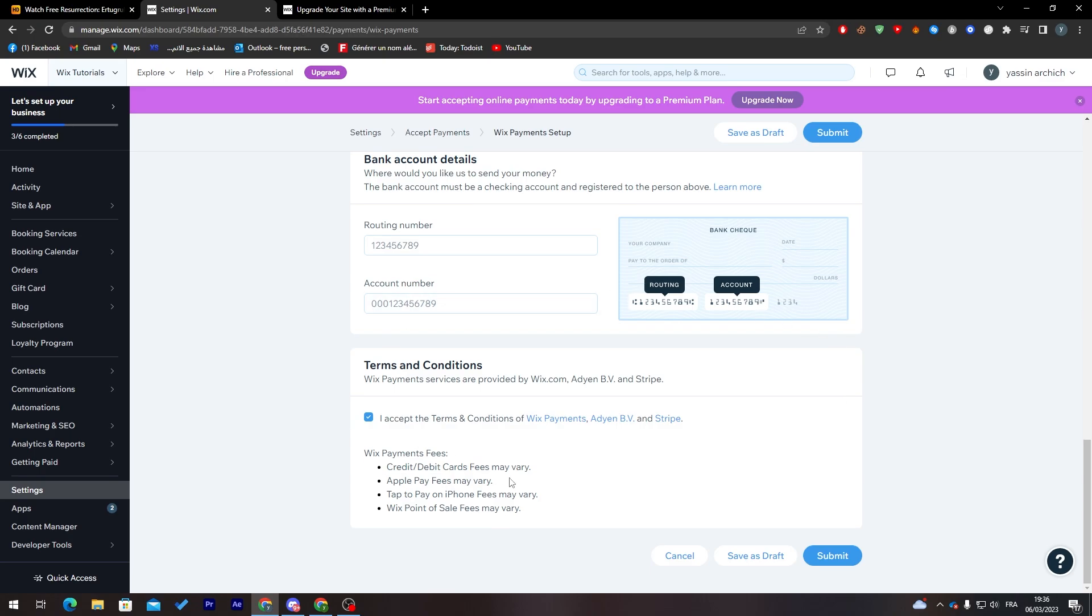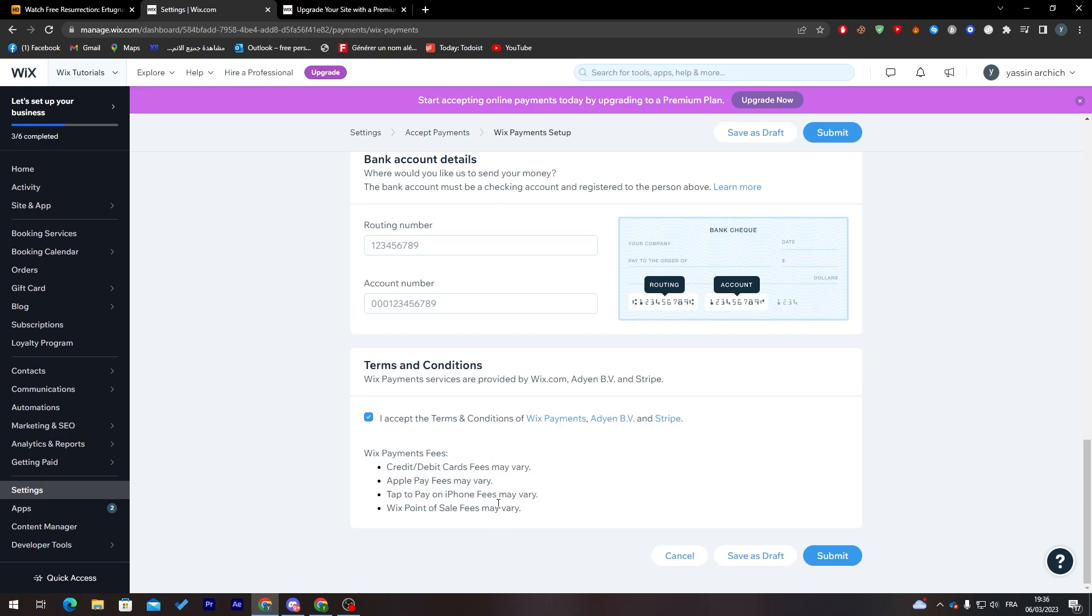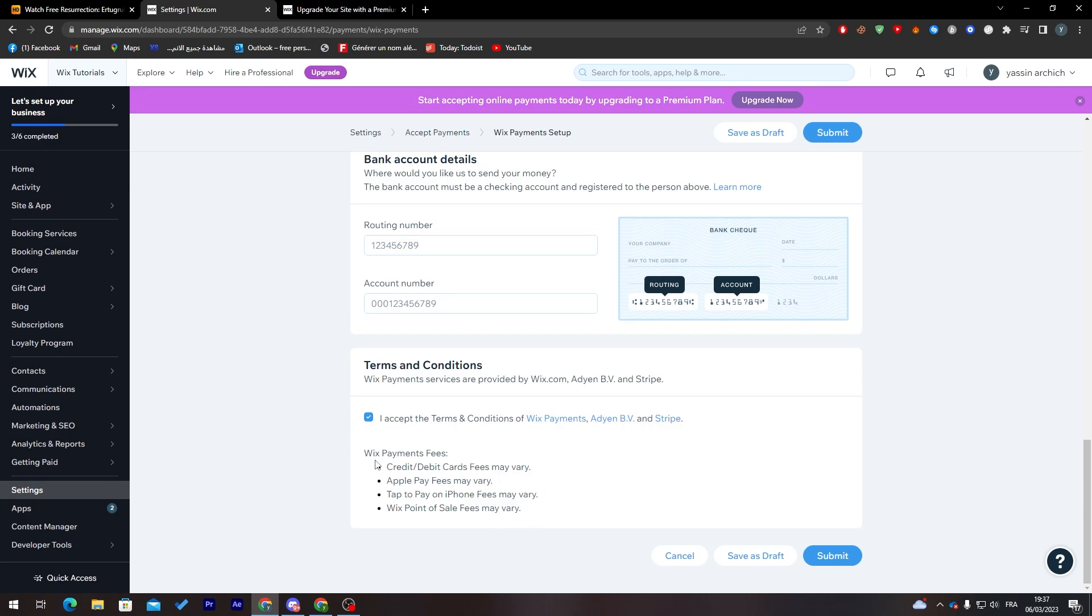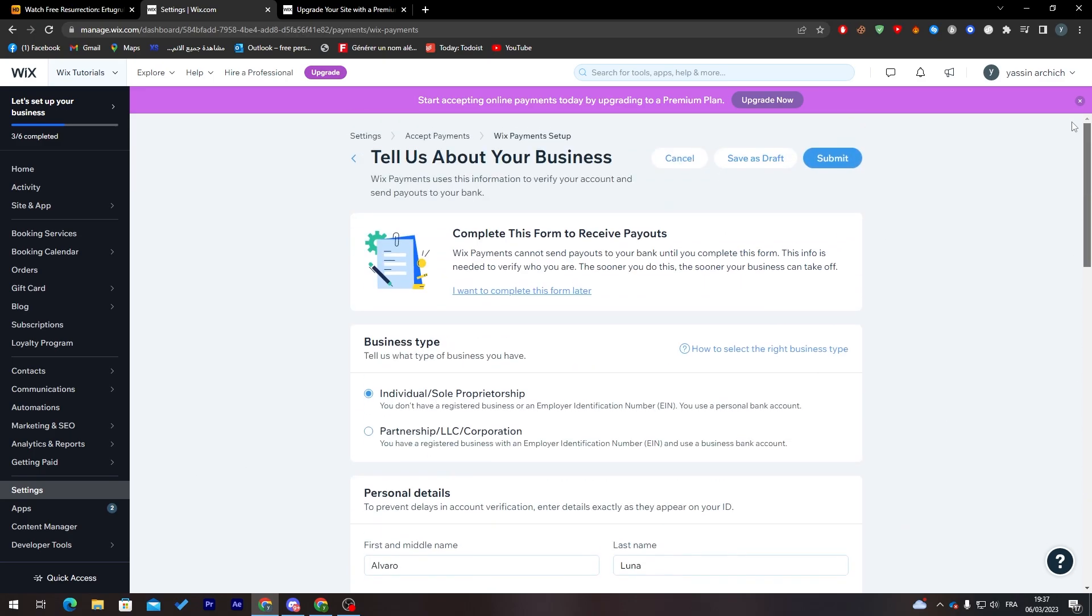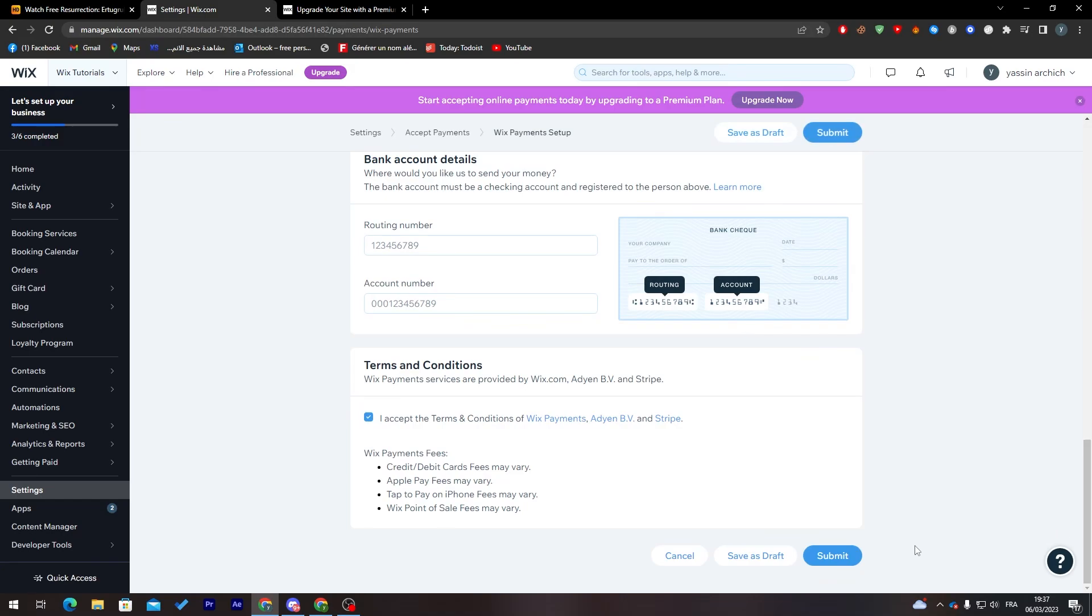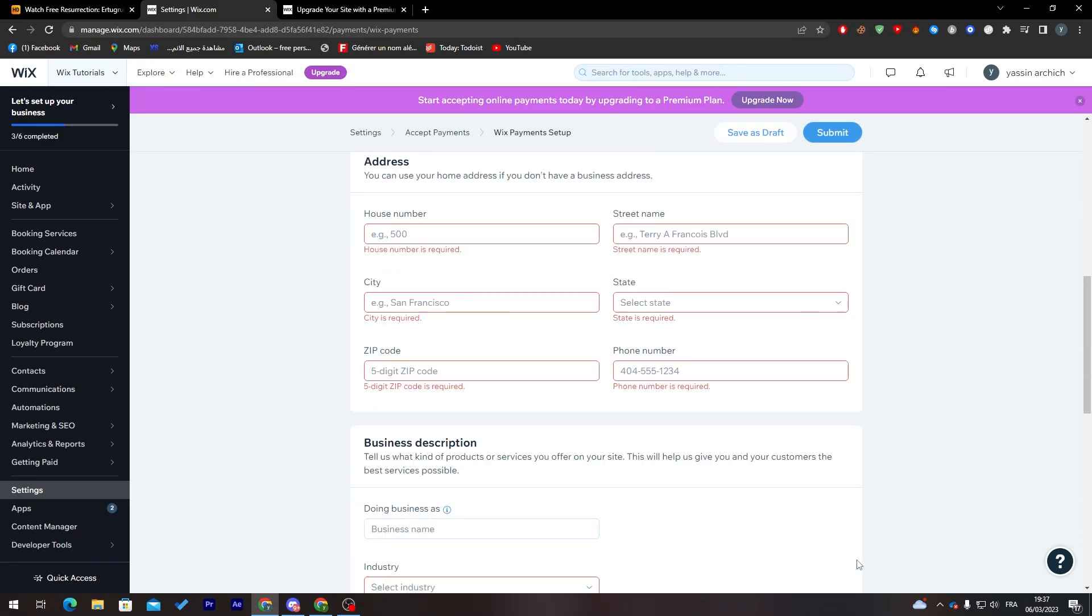After that, all you need to do is click on here to accept. These are the Wix payment fees. Here are the fees that they take - may vary on each one of these - but you must know that there are fees on Wix payment fees. After you fill all of this information, all you need to do is click here to submit.